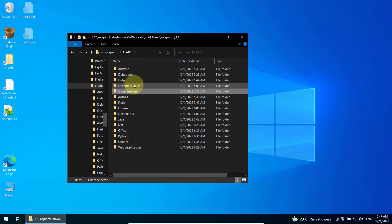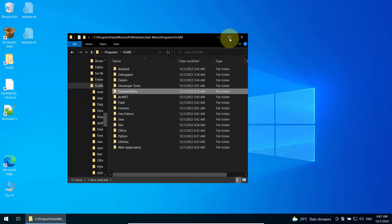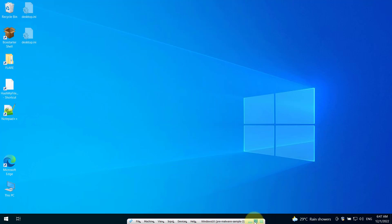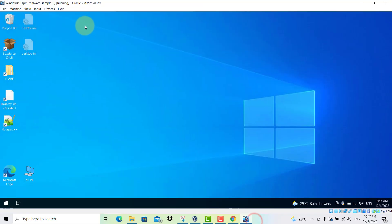So it seems to be a successful installation. This is how you can install Flare VM in the Windows 10 virtual machine. Now that you have successfully installed this, it is important to take a snapshot. So come to here.